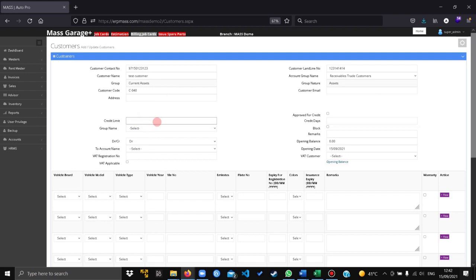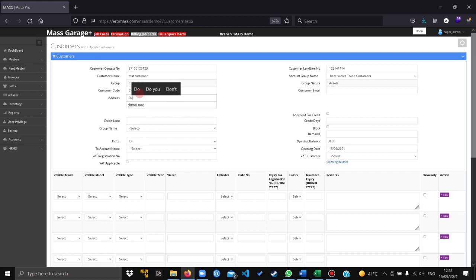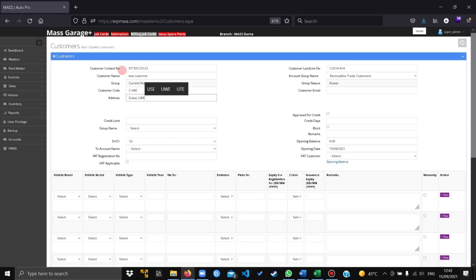If you have a credit limit, you can enter it or leave it blank. You can also give the customer email and address. Type in UA.